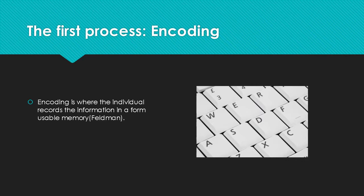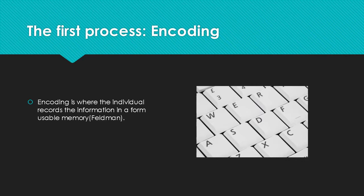Encoding is where the individual records information in a form of usable memory. For encoding, we can use the image of a computer keyboard because the keyboard initially records information when it's being used and sends a memory to the next function.